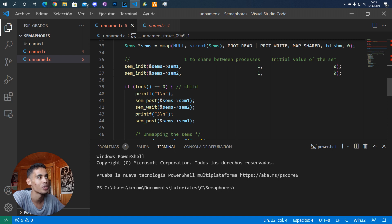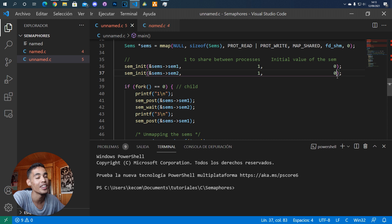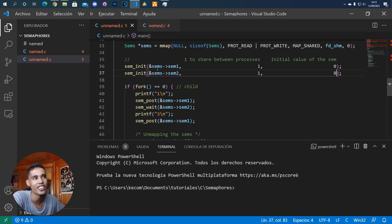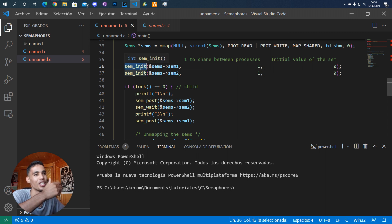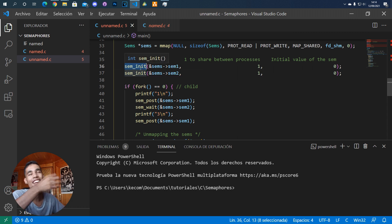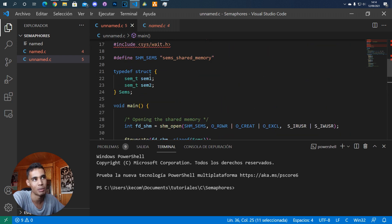Both semaphores are initialized with a value of zero. You can check here that the arguments you need for sem_init, which is the function to initialize an unnamed semaphore, are just a pointer to the semaphore (the address of the variable).